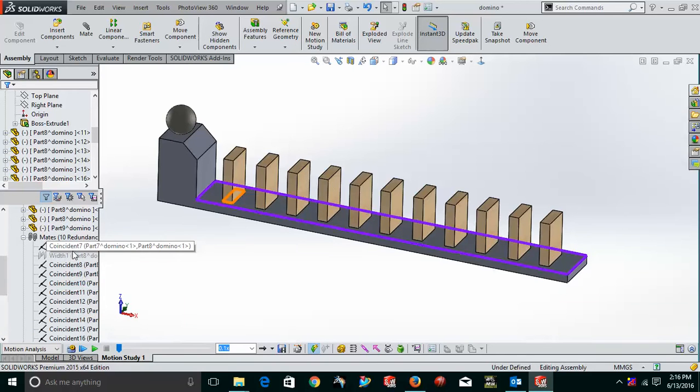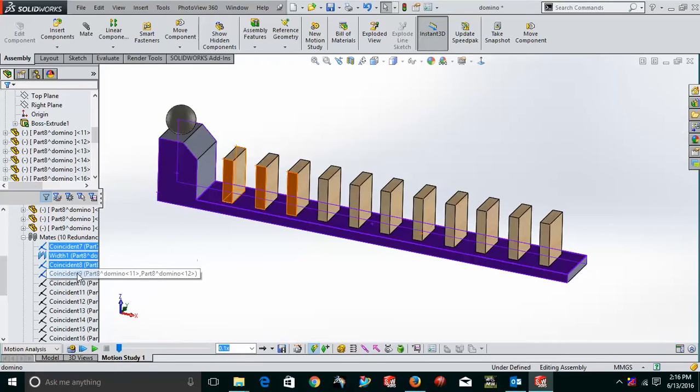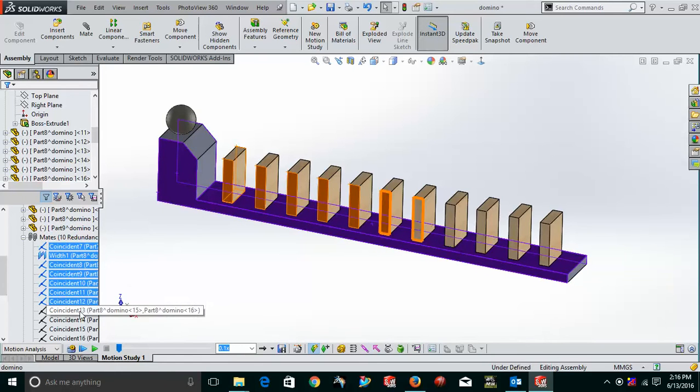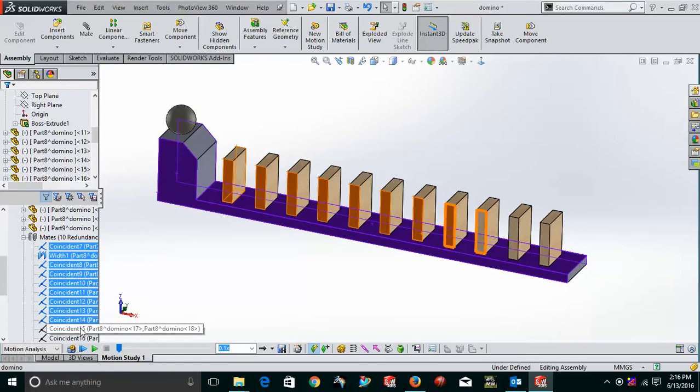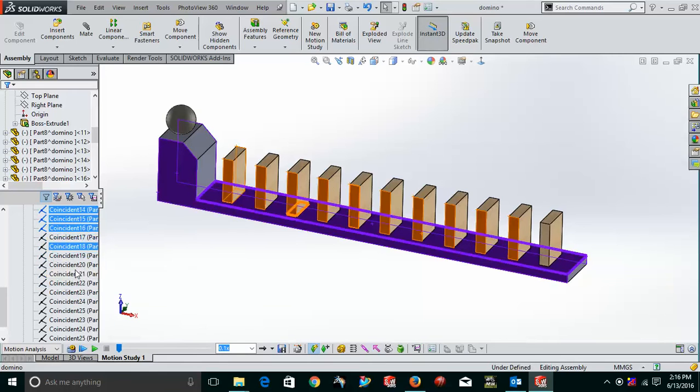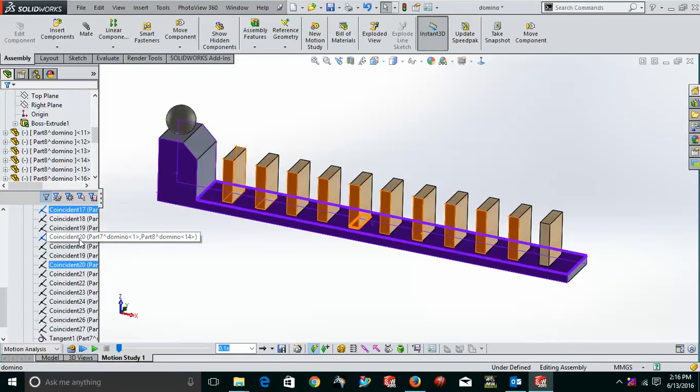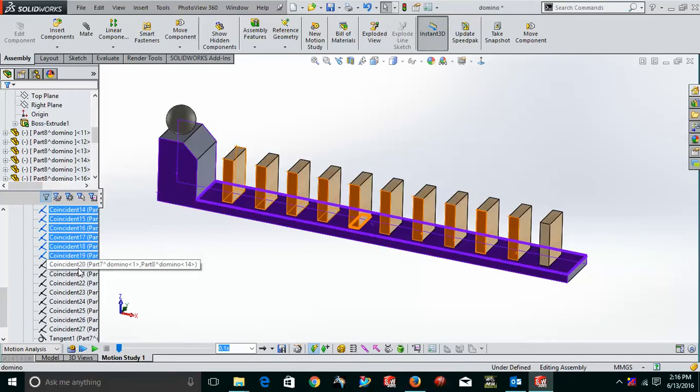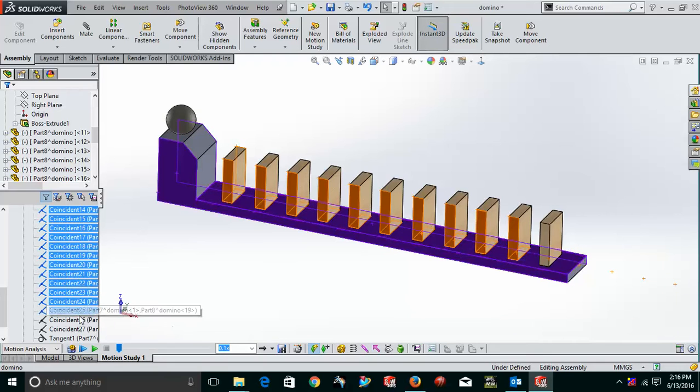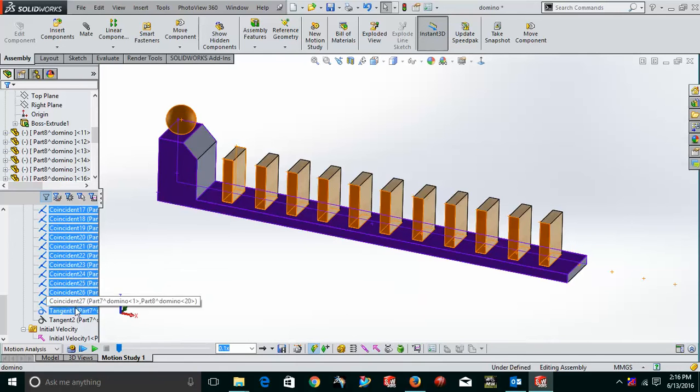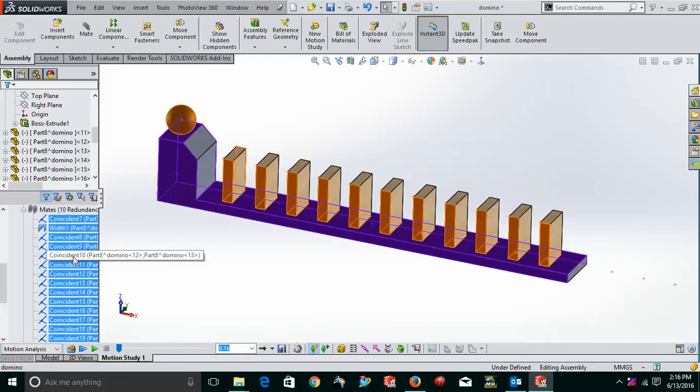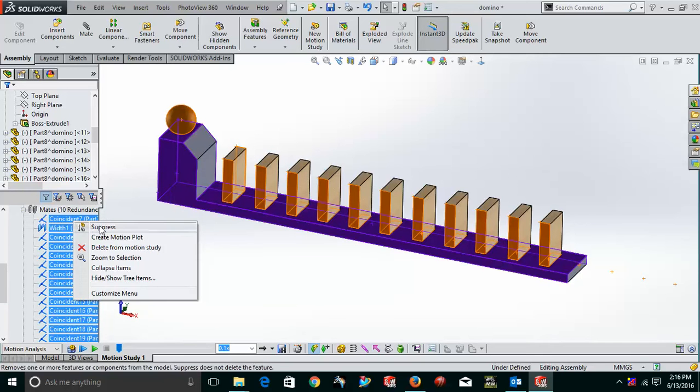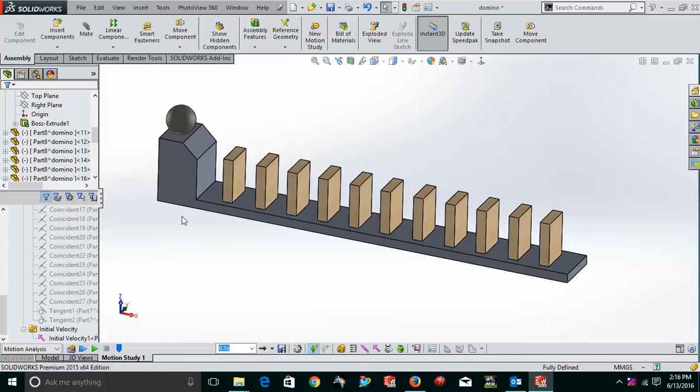Now, select all the mates. For example, I'm selecting these mates here. I'll select one by one all the mates. As you can see, the mates are being seen over there. I'll select all these mates. And after selecting all these mates, what I'll do, I'll just make them suppress. Suppress means that these will not be a part of this assembly and they will just hide themselves. Now, these all are suppressed as you can see over here.